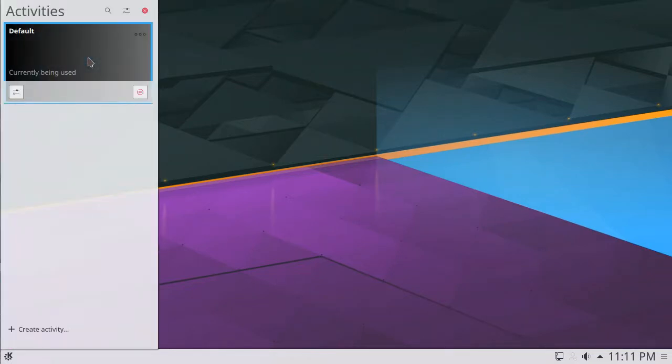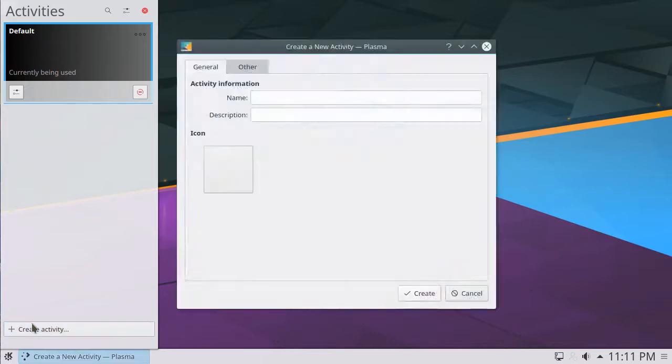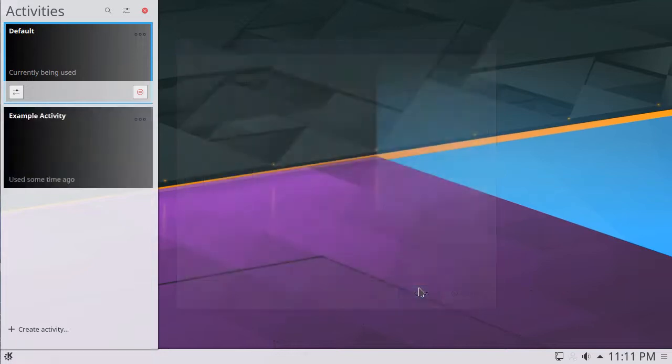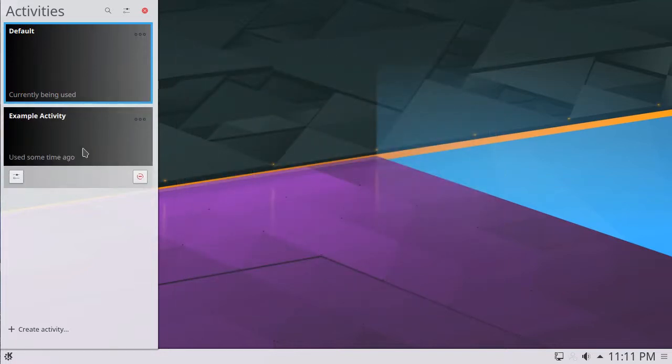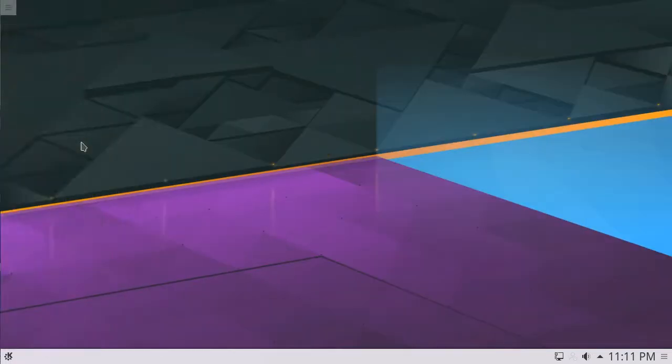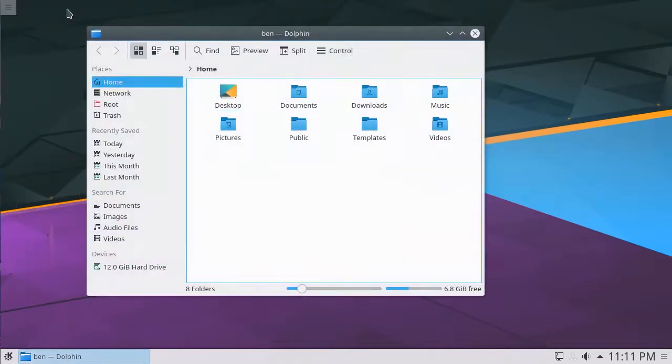This will reveal a sidebar with your currently open Activities. To add an activity, click the Create Activity button on the bottom of the sidebar. Give the activity a name, an optional description, or icon, and click Create. Any windows open here will remain in this activity, and will not move over to another activity.